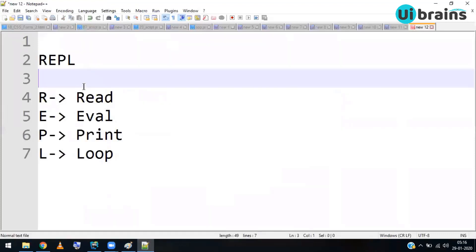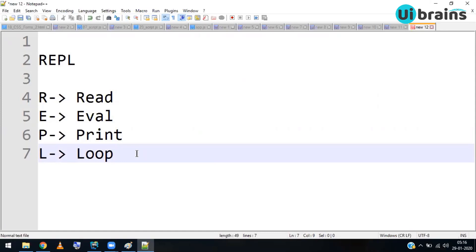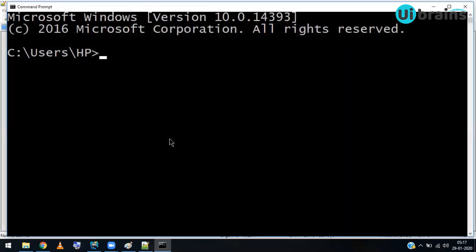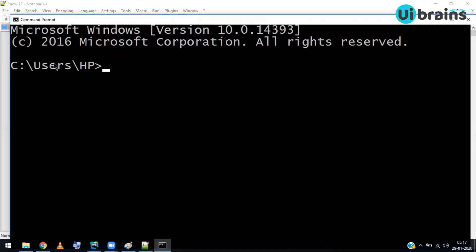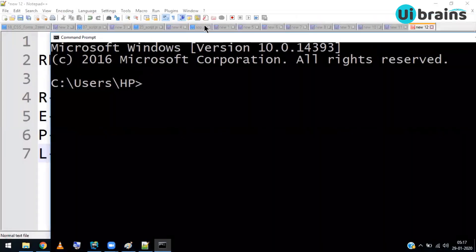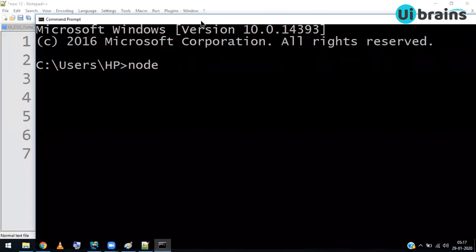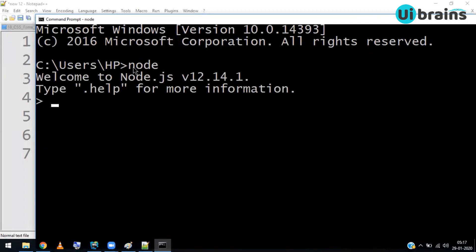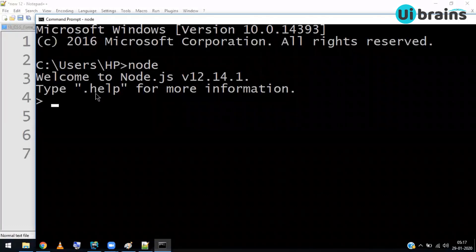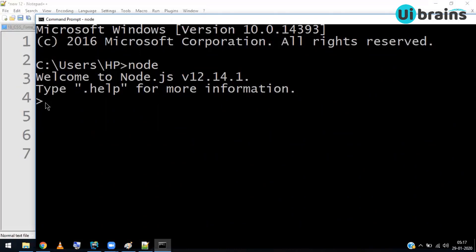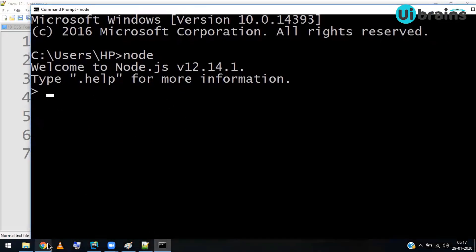To access the REPL environment, remember Node.js is installable software, just like Java or other programming languages. You can connect to it through the command prompt. Open a Windows command prompt, and to switch to the REPL environment, simply type `node` and press Enter. You'll see a welcome message showing the Node.js version, and it switches to the REPL environment.